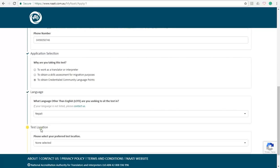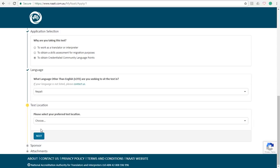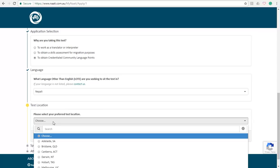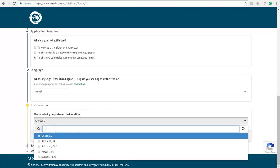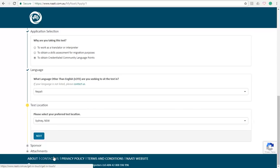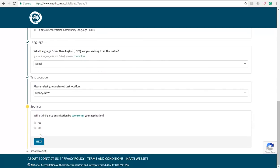Press next and you have to select your test location. So if you are located in Sydney, you choose Sydney, or if you are located in Melbourne, go ahead with Melbourne. So you can simply type it down and press next. In this section, will a third party organization be sponsoring your application? Just select no and press next.